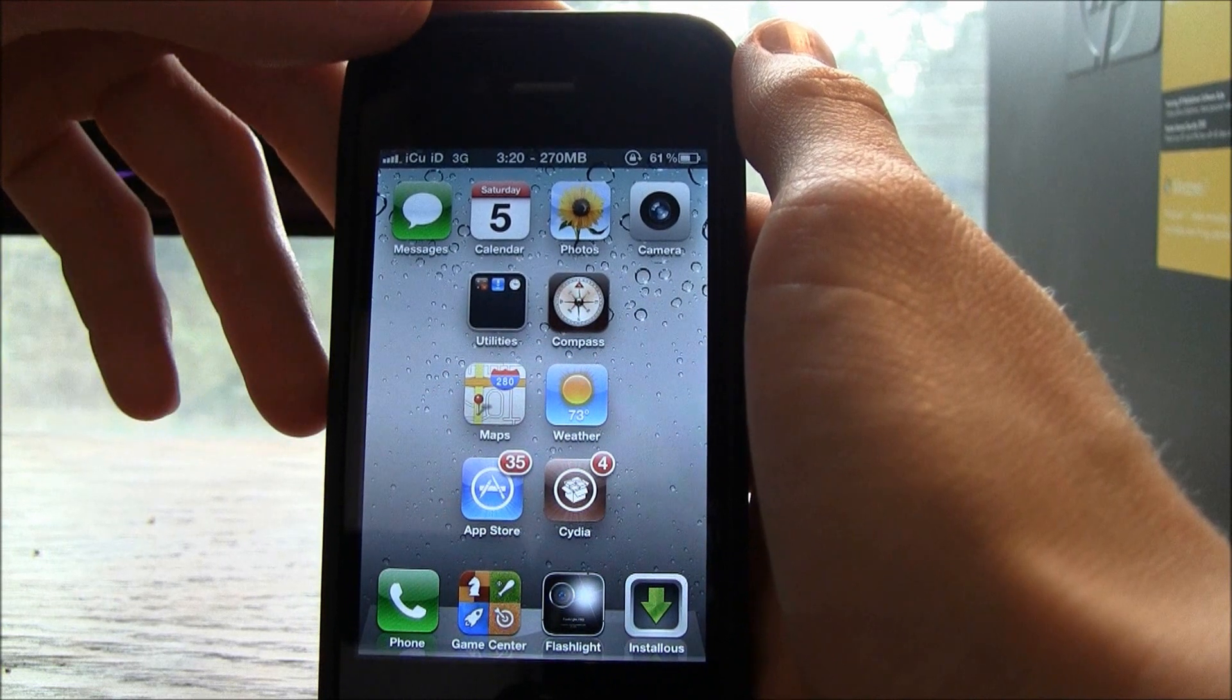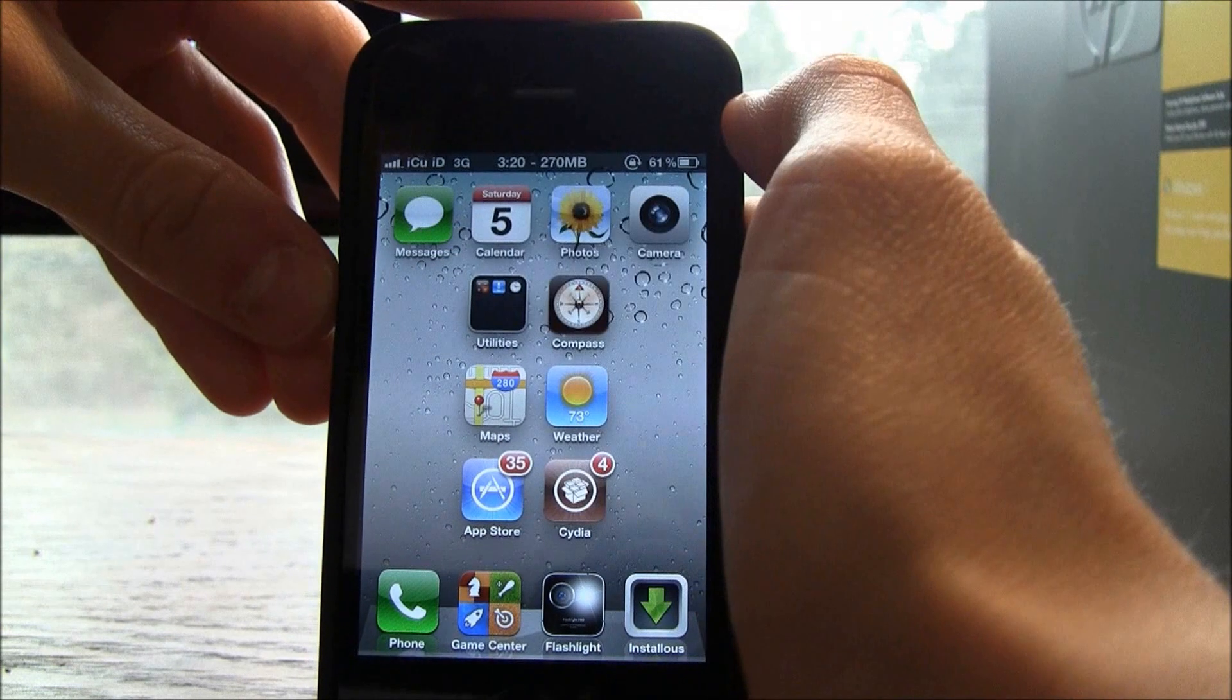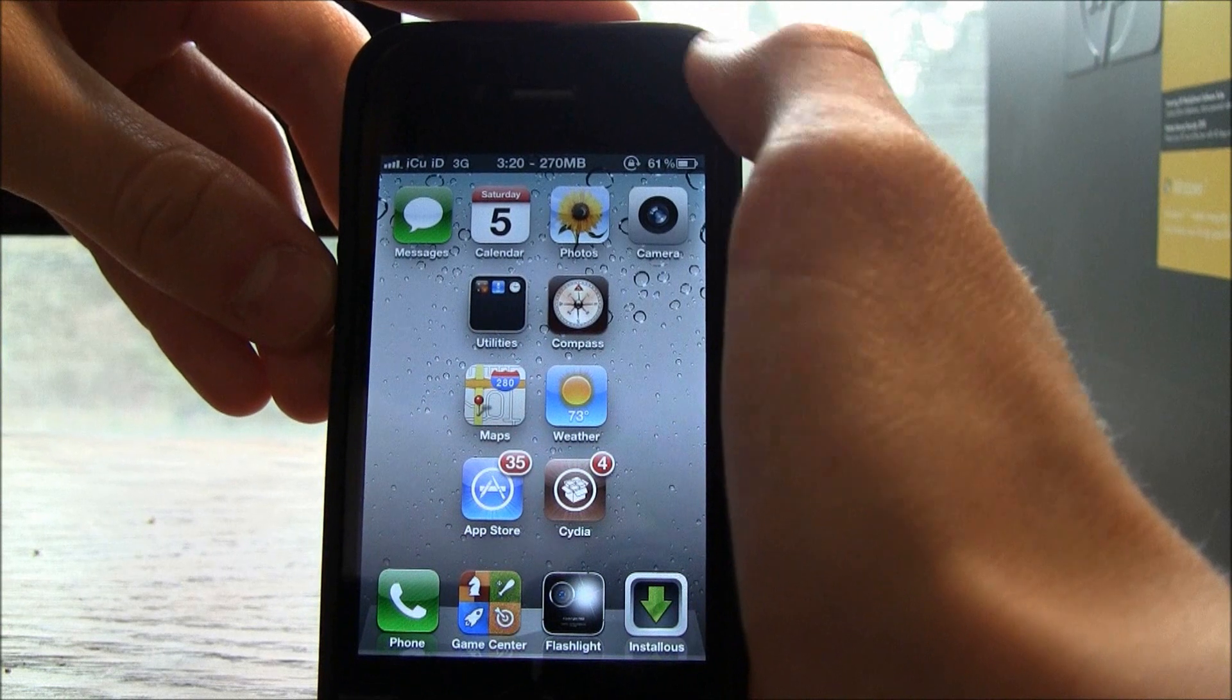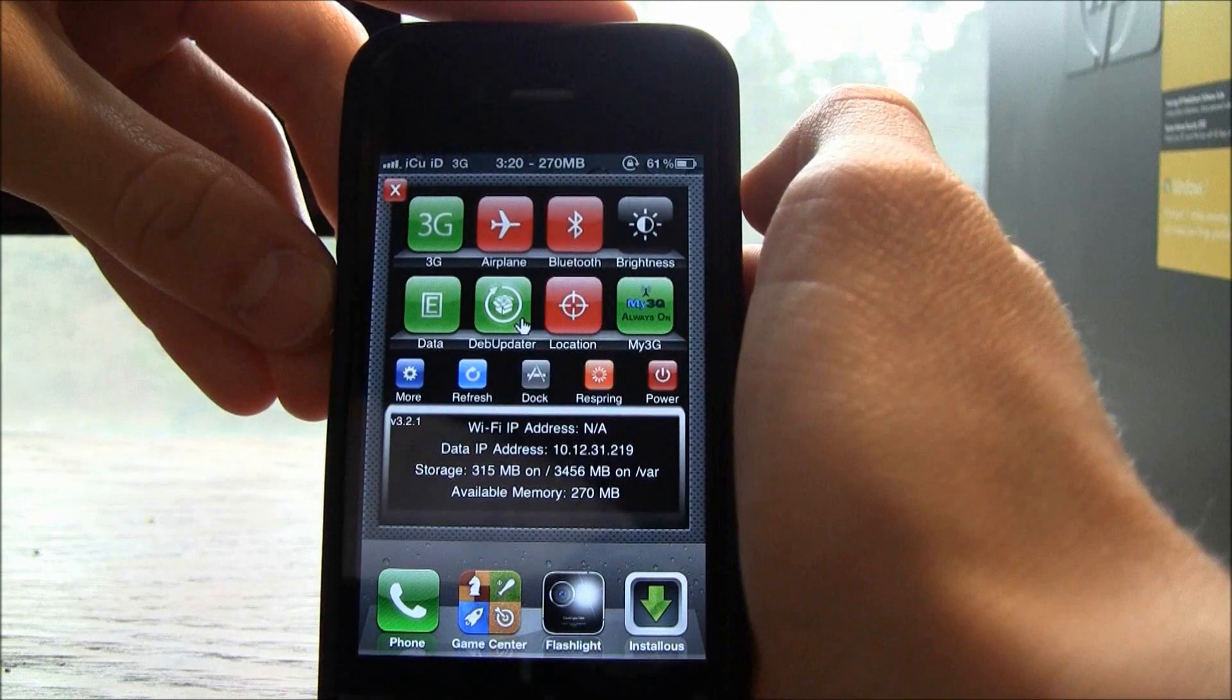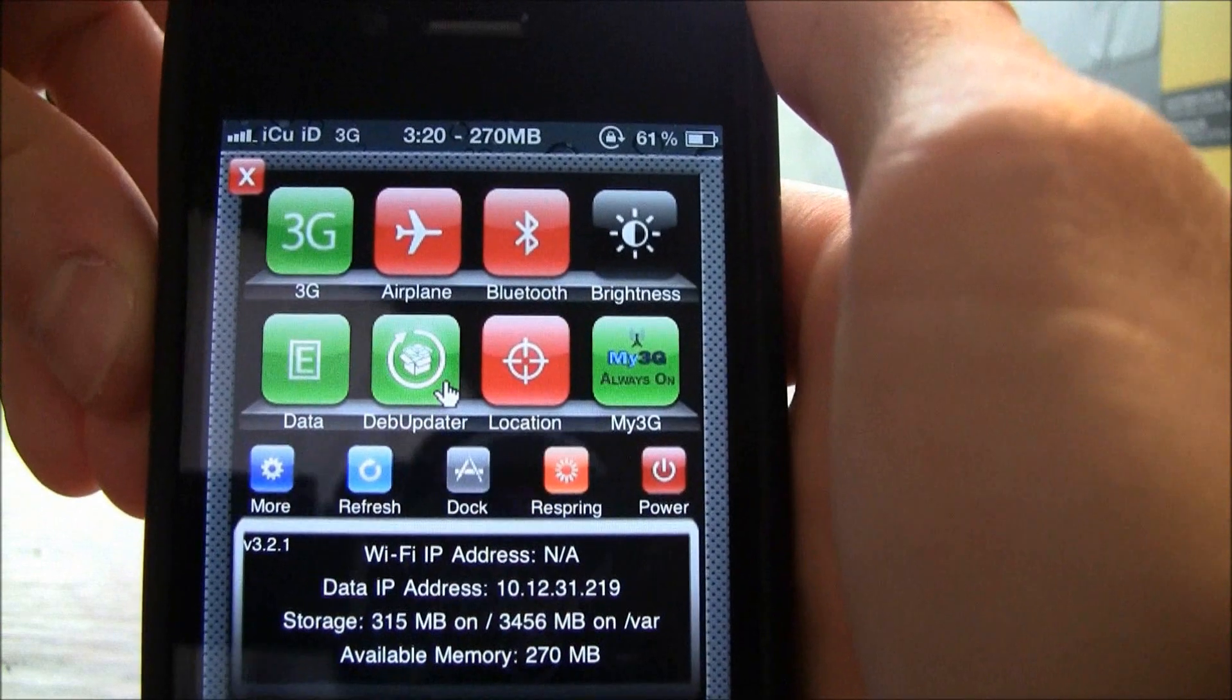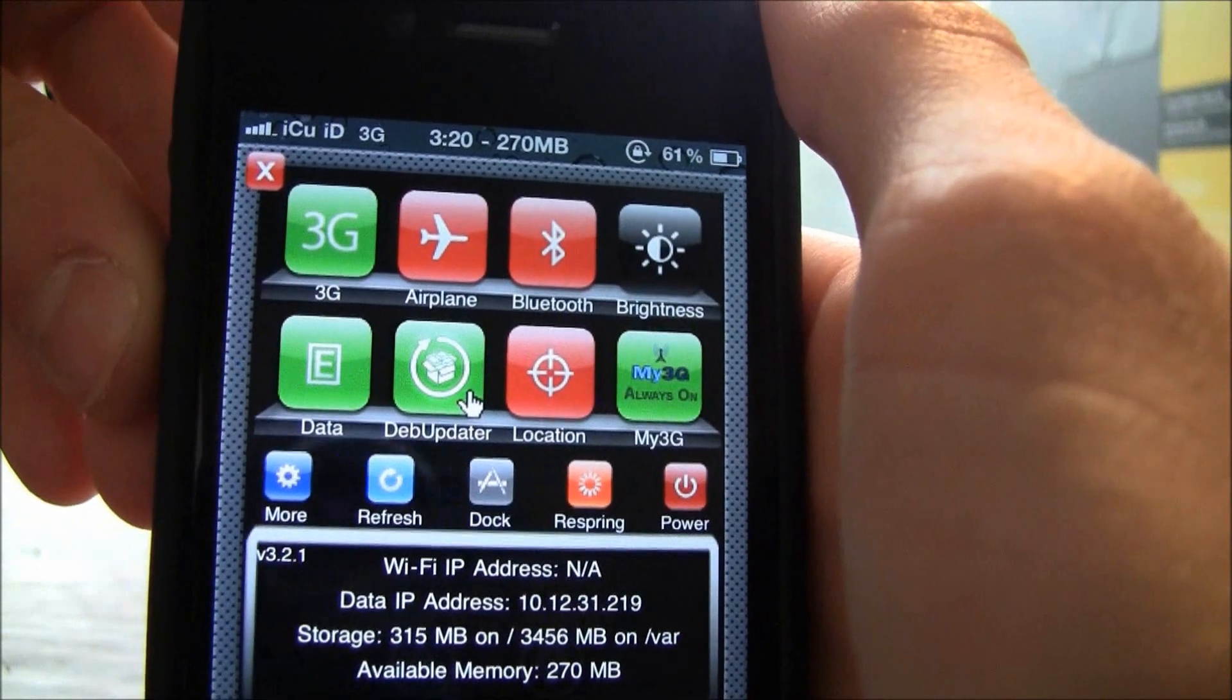I'm just going to go ahead and start. Number one is SB Settings. Now SB Settings is absolutely amazing. What I can do is I can swipe over here and I get the option to do a whole bunch of different things.